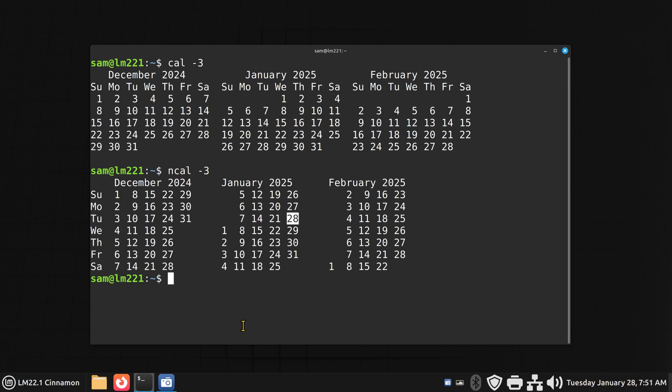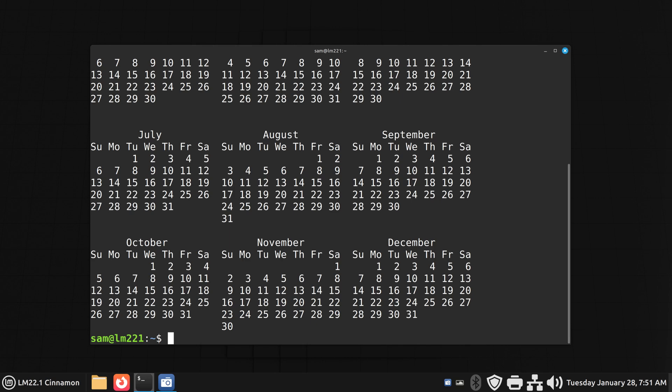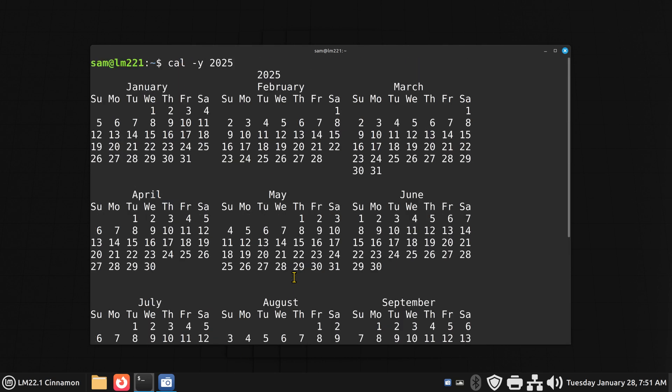What about the full year? Well, that can be done this way. CAL space dash Y for year. And what year do you want to display? This is current year, 2025. I can put 2026. I can even put 1928 if I like. Full year.